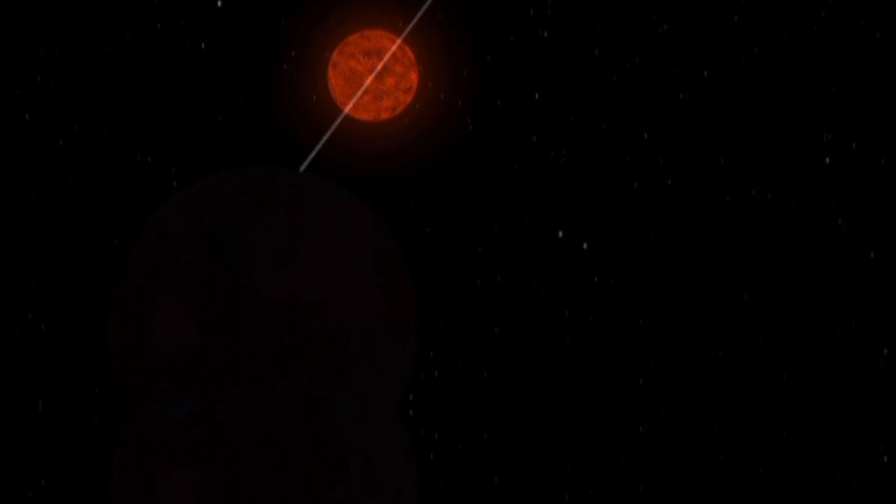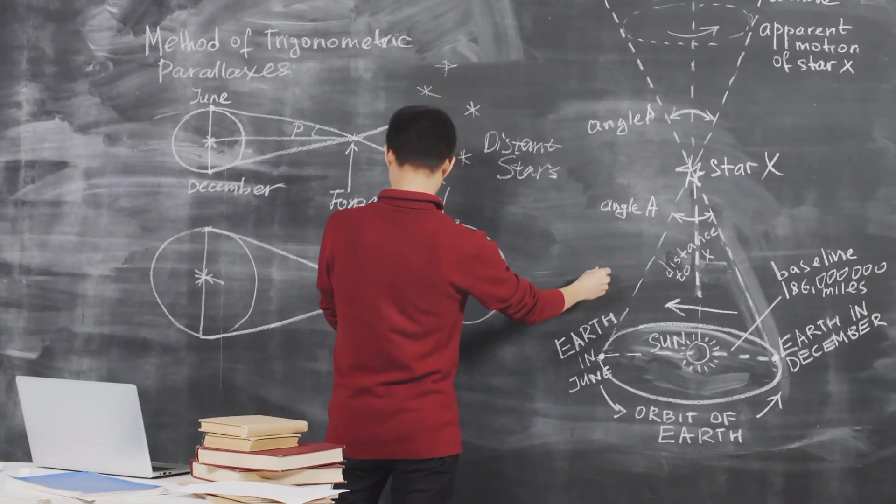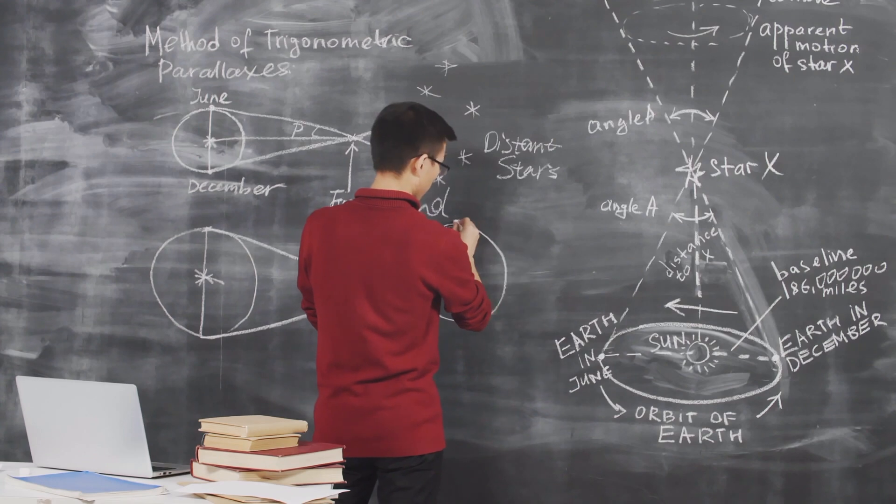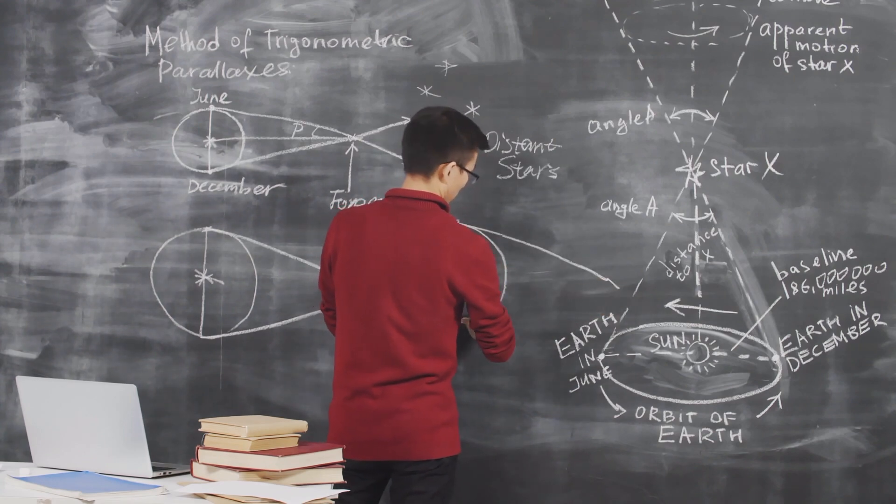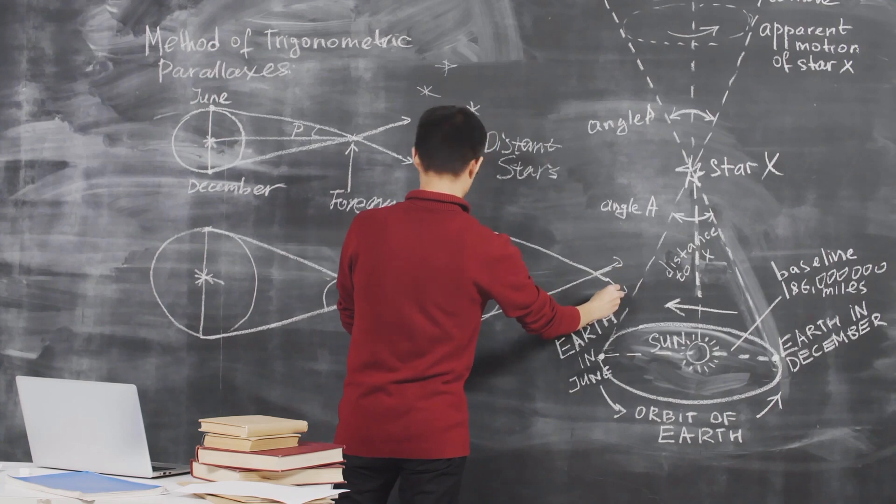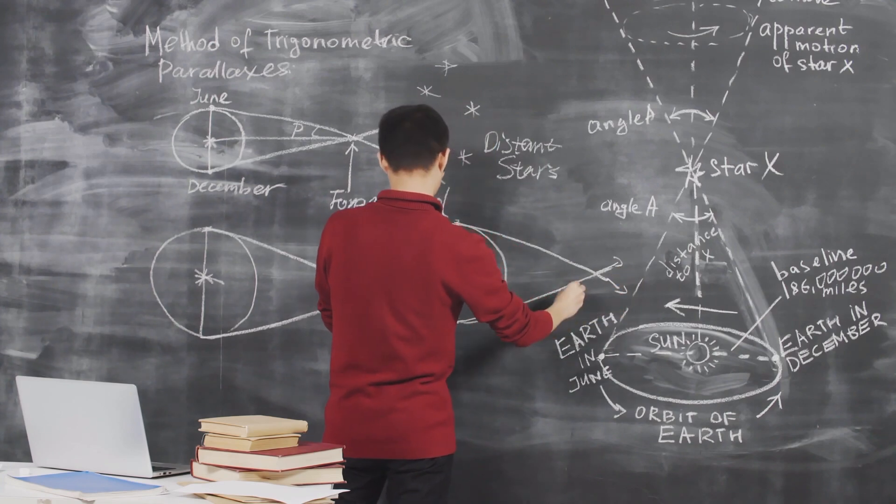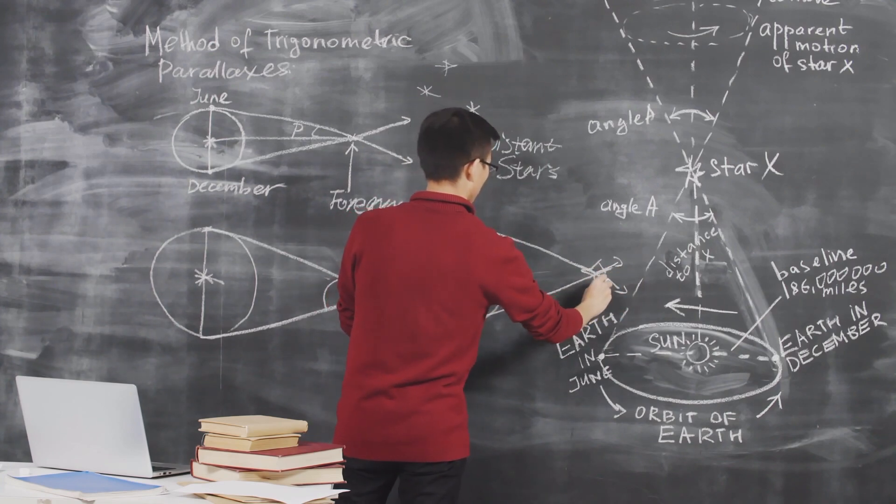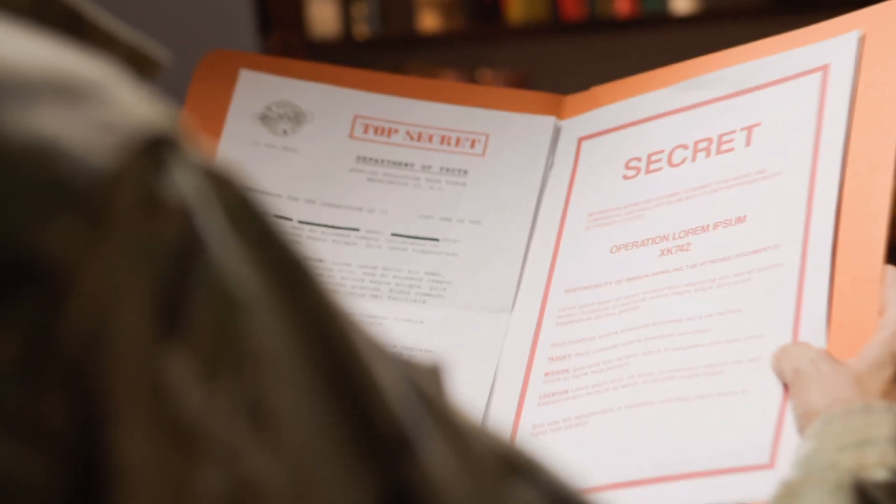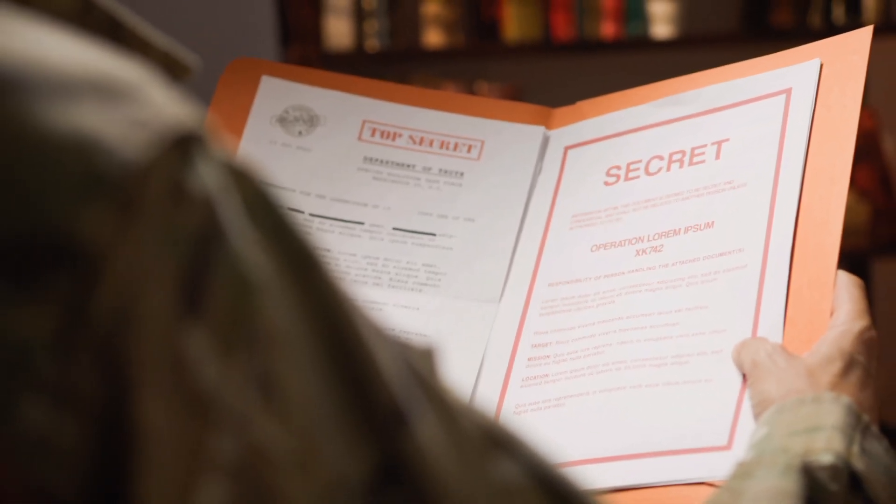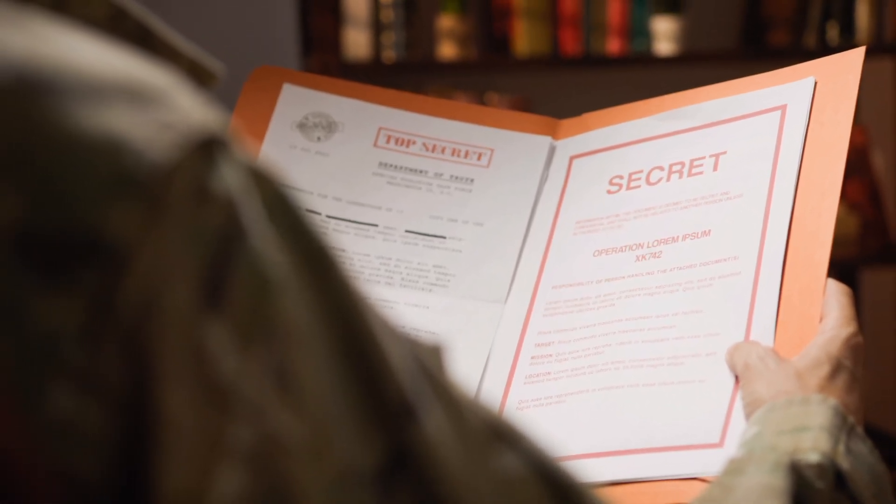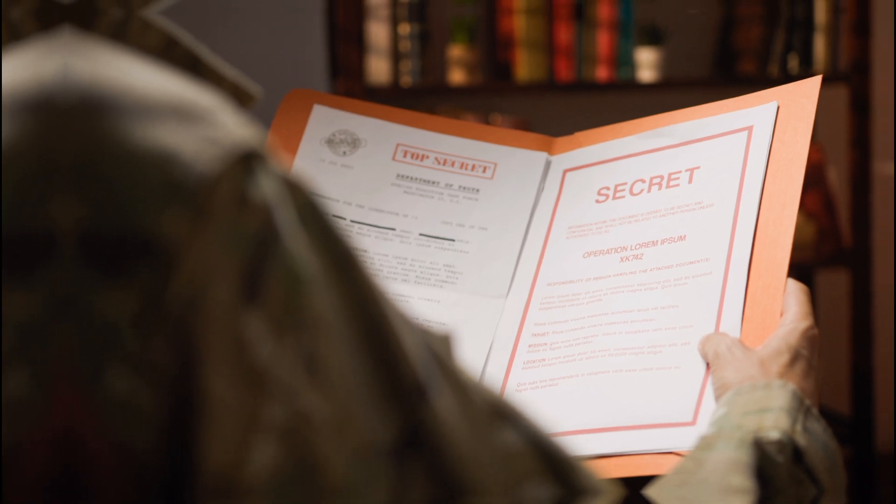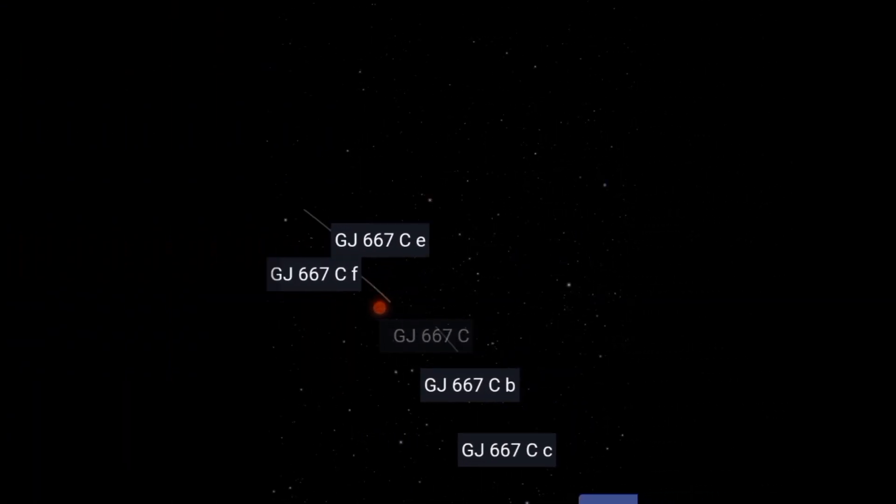Despite the challenges they present, these solar flares provide astronomers with invaluable insights into the dynamic nature of red dwarf stars and the conditions that govern the habitability of planets within their orbit. Through careful observation and analysis, scientists are working tirelessly to unlock the secrets of Gliese 667c's flares, shedding light on the broader mechanisms that drive stellar activity across the cosmos.